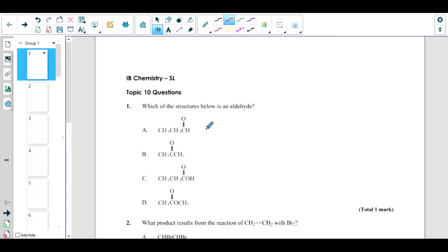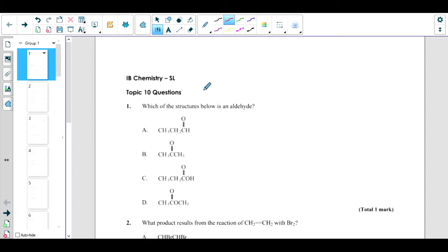Hello everyone and welcome to this video. Today we will talk about the past papers of organic chemistry topic 10 from the IB book. Let us start our discussion: which of the structures below is an aldehyde?